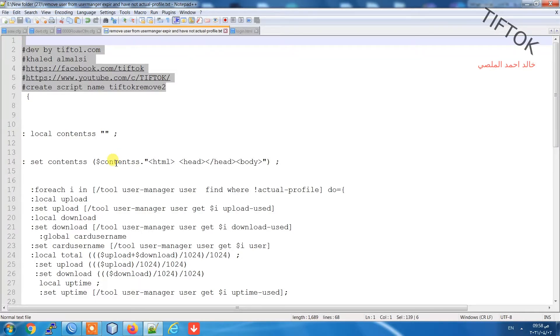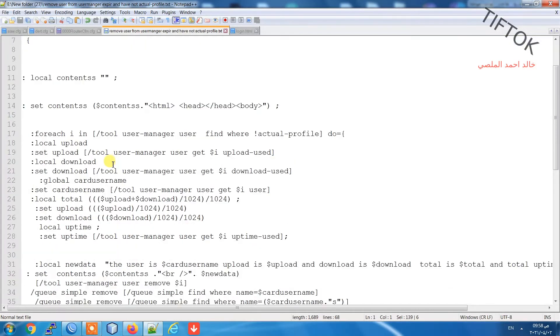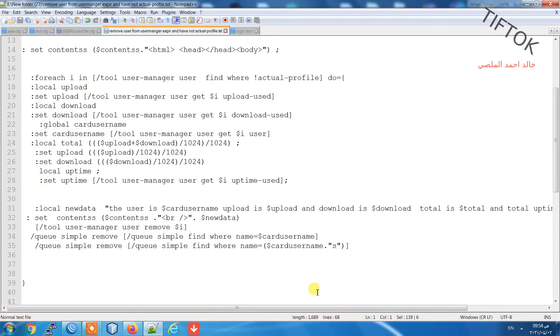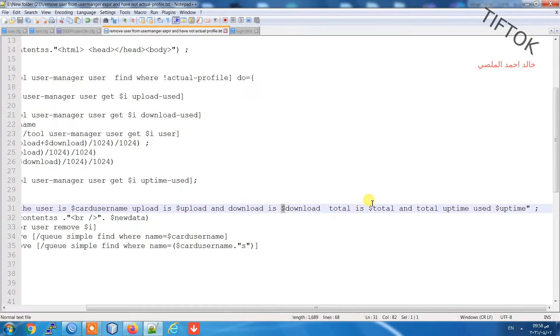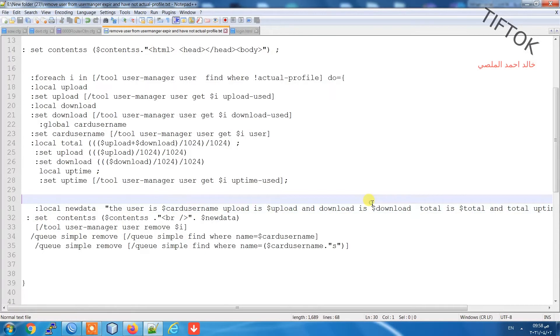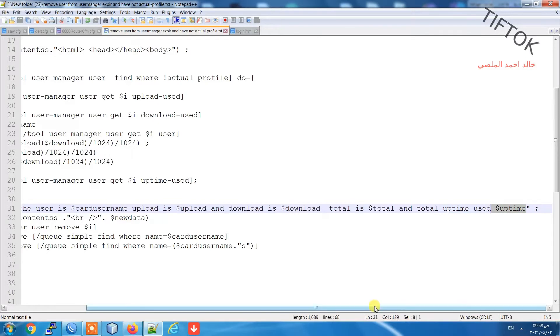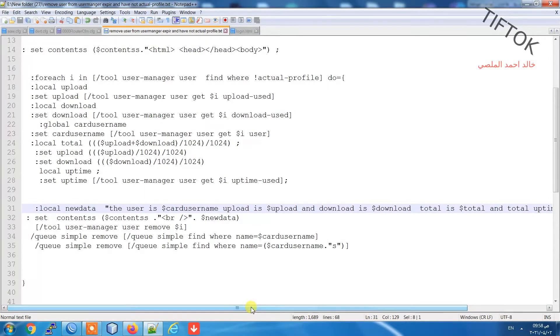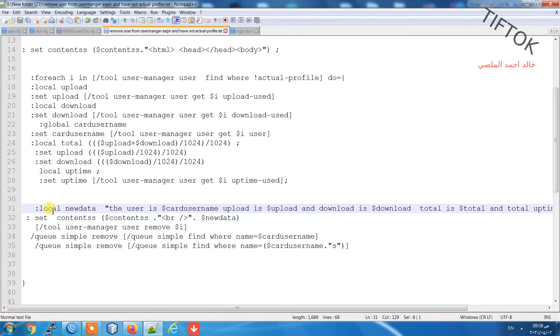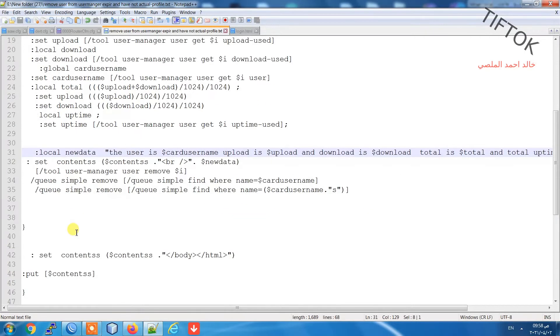You can find this script under the video. Look, we have two parts in this script. The first part will be adding in the script under the name TefTok remove two.